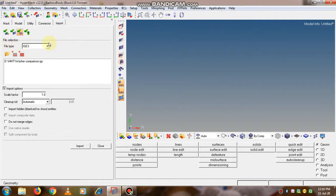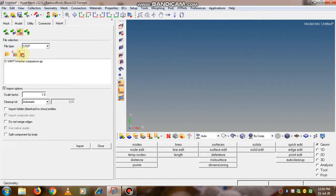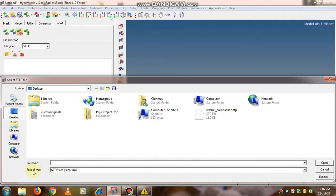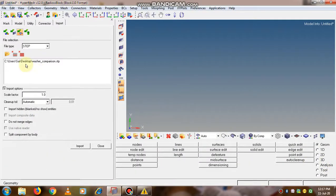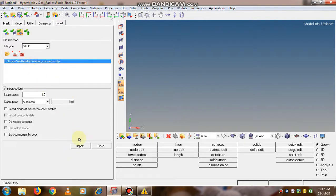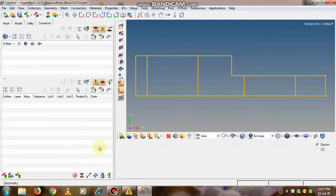In the import geometry option, it asks for file type where we can select STP or STEP — both are the same. We click on select files and now it automatically filters for STEP files. We select the washer.stp file, click open, select it again, and click import. Then we close the dialog.